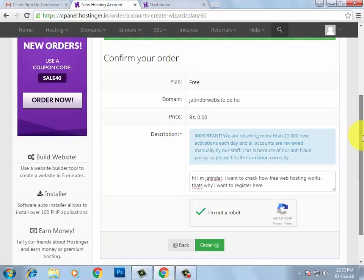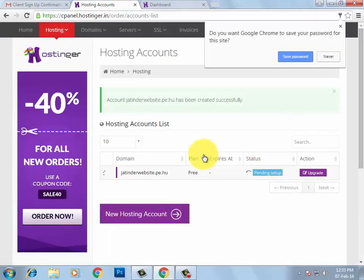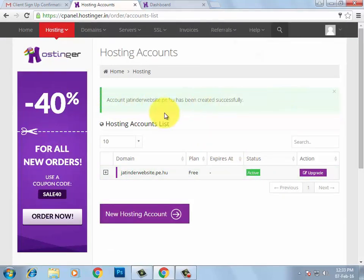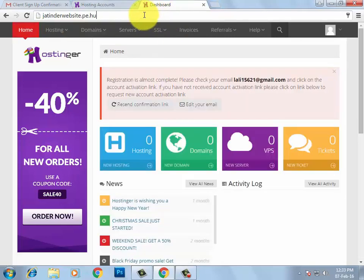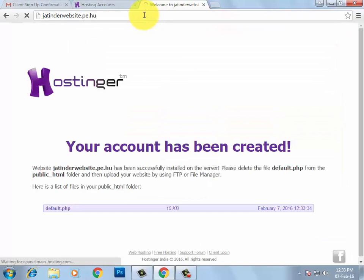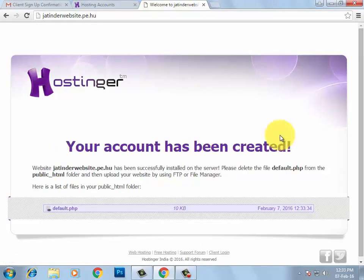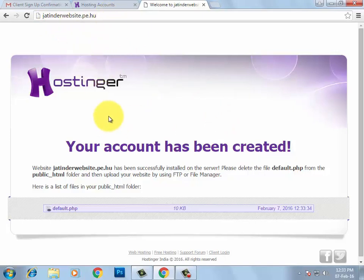Scroll down and click the 'Order' button. You will get the message: 'Account jatinderwebsite.pe.hu has been created successfully.' Copy it and open it in a new tab. You can see that your account is ready and this is your subdomain name.